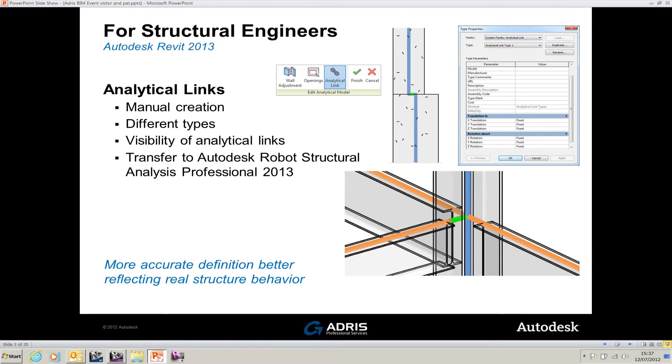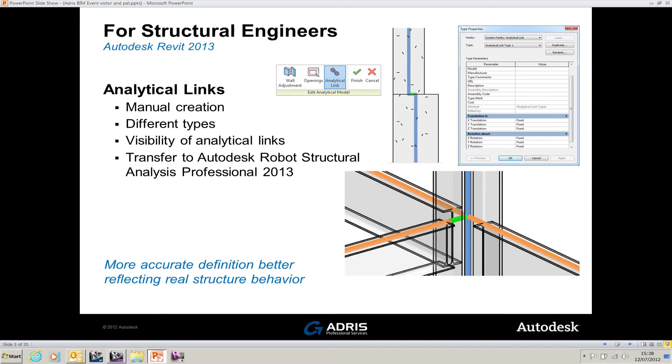You may not want the analytical model to look the same, so you can add analytical links. There's manual creation, different types, visibility of analytical links, and those links will be transferred over to Robot Structural Analysis.